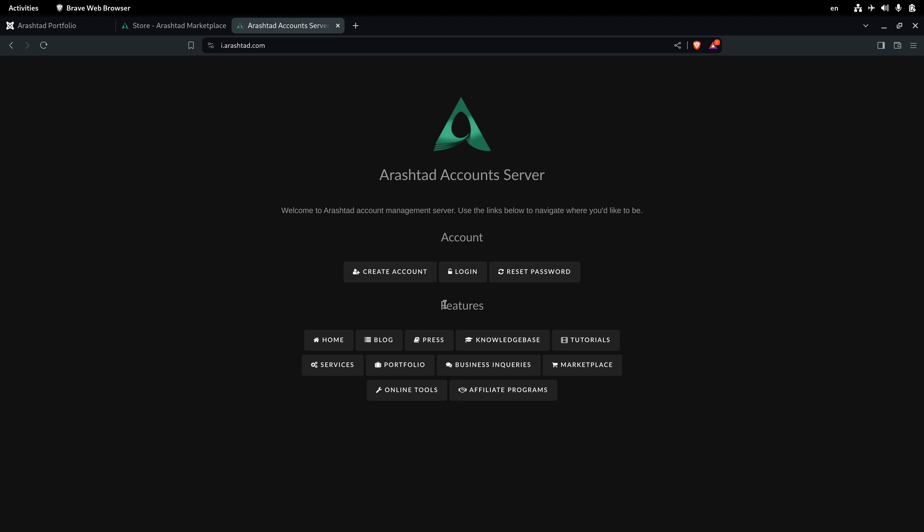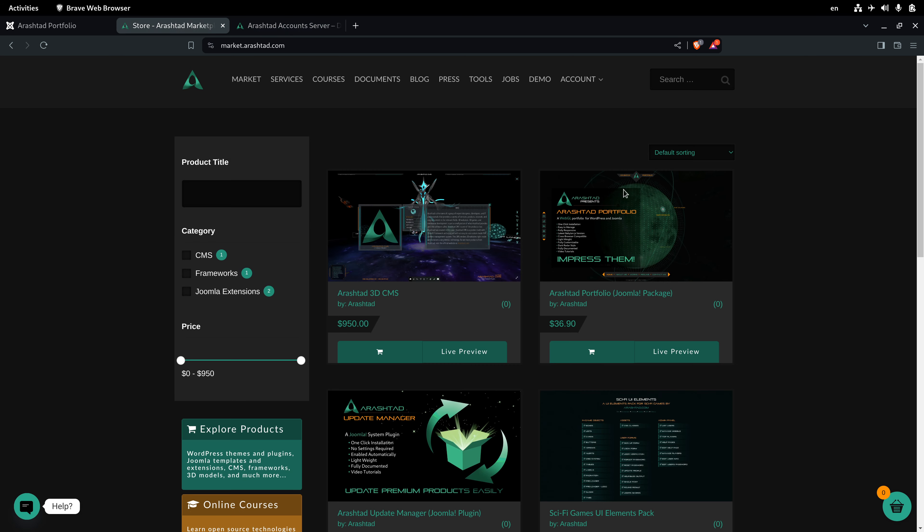Please note that after creating the account, an email will be sent to you. If you don't find the email in your inbox, go to spam, un-spam it, and click on the verify link to verify your Arashdot account. After that you're good to go to purchase the product.